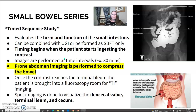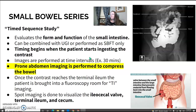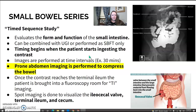We're going to evaluate the form and function of the small intestine. The timing of the images starts when the patient first starts drinking the contrast. Images are done prone — we put the patient in a prone abdomen to compress the bowel and spread it out so the radiologist can see it a little bit better.